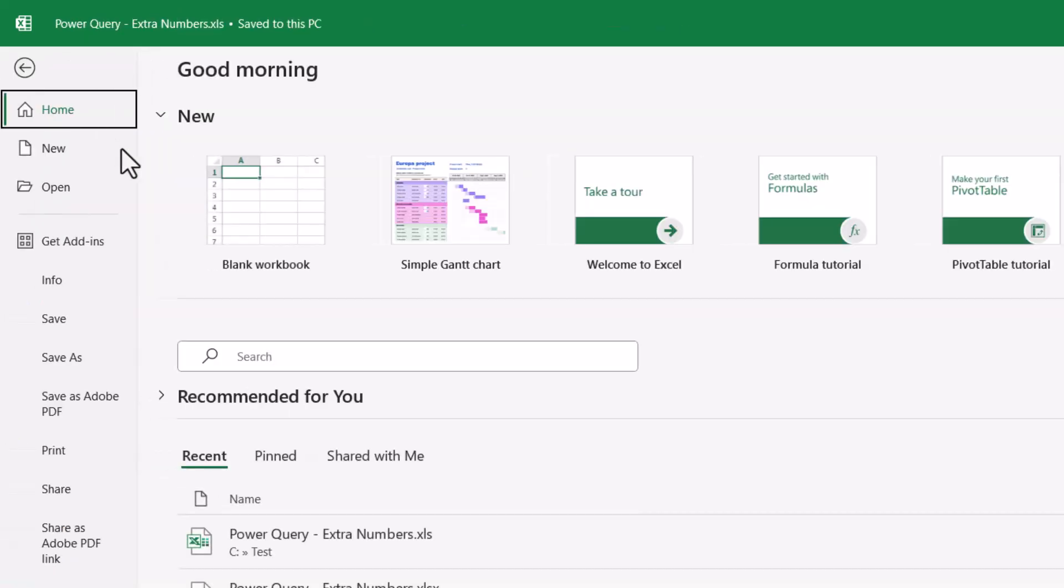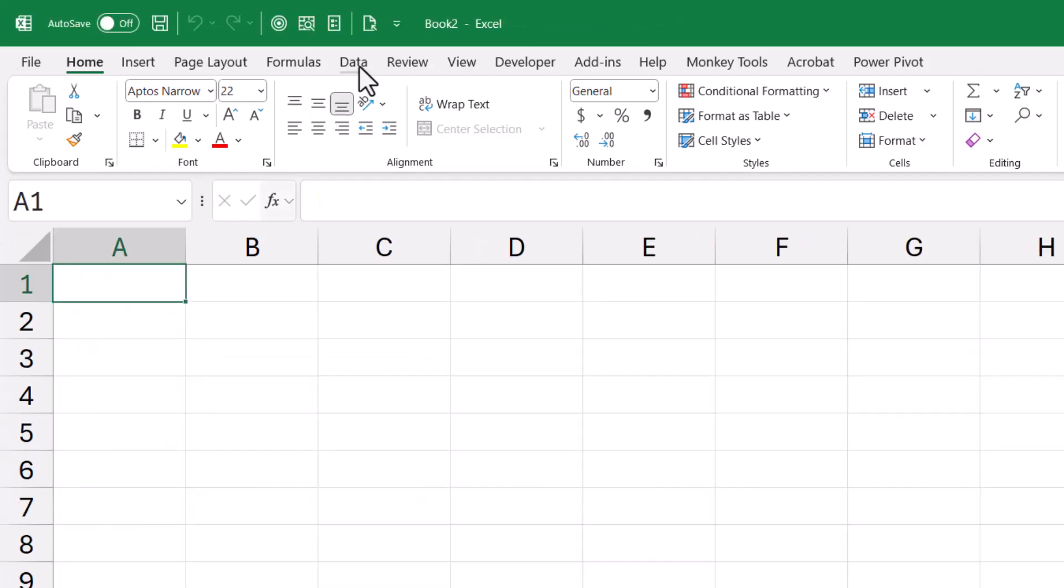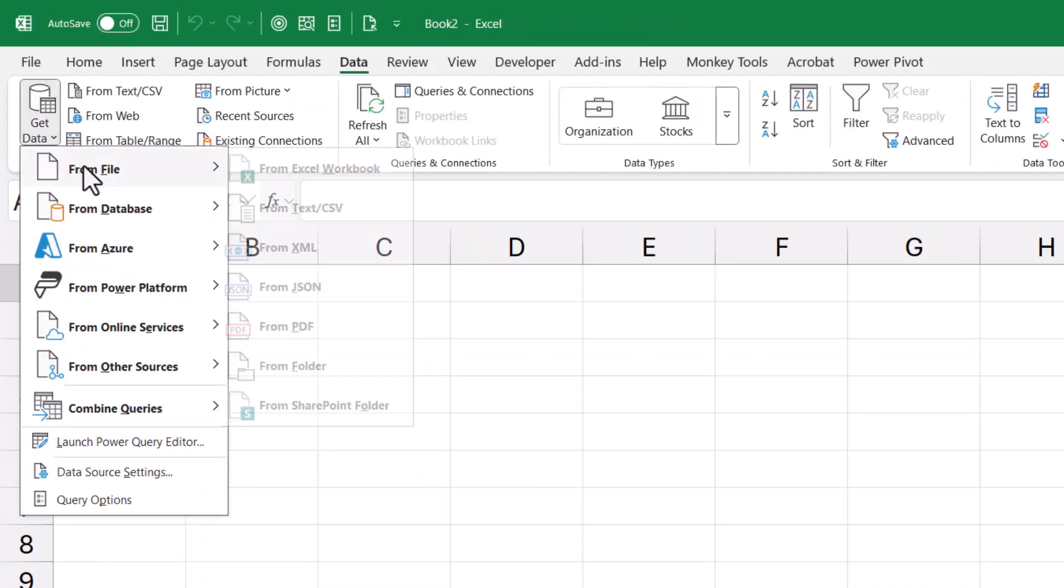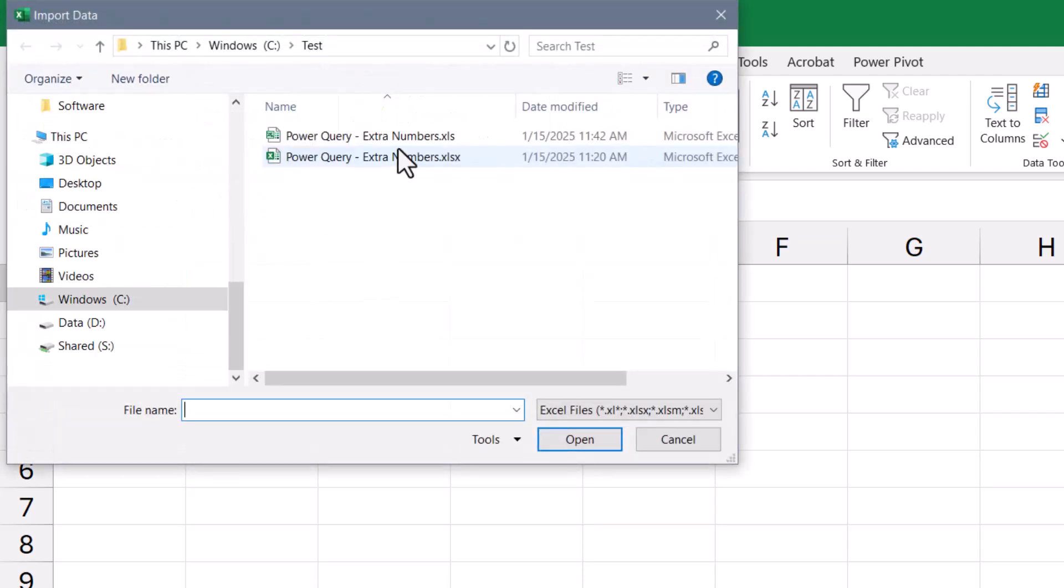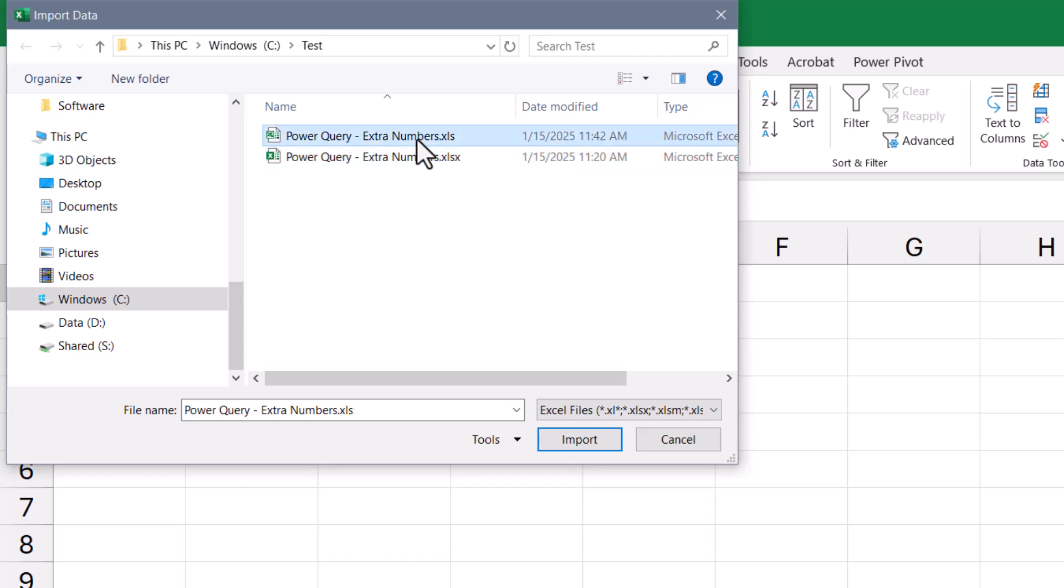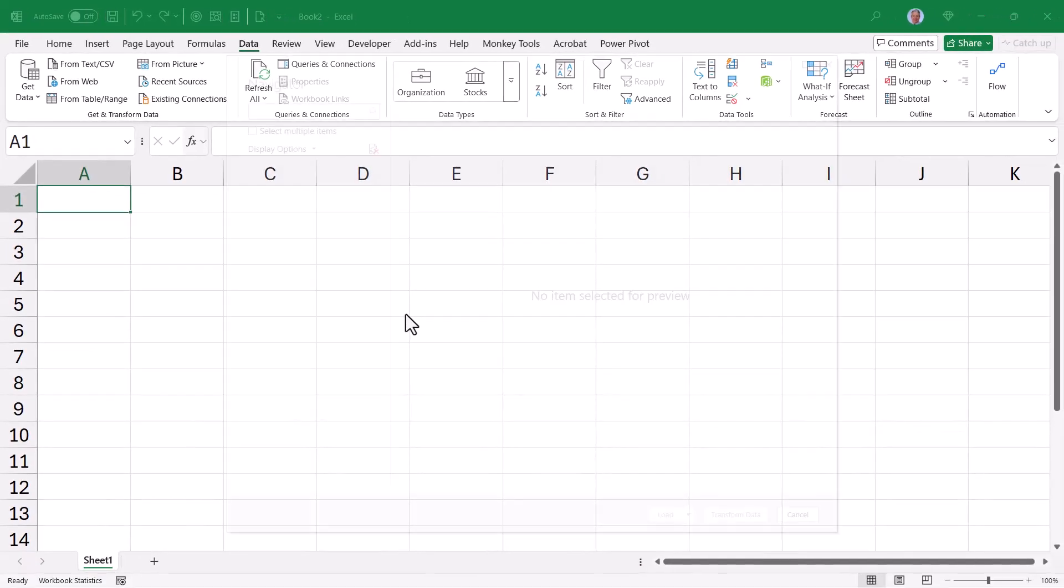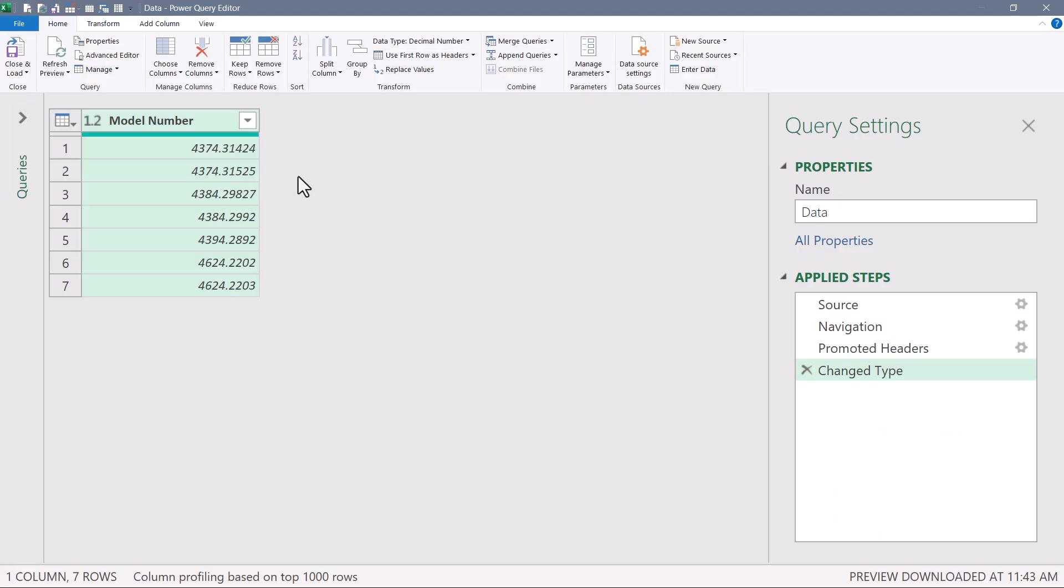So now let's start a new blank workbook. We'll go to Data, Get Data, From File, From Workbook. So here we can see the newer .xlsx format that was giving us the issue, but now we have this .xls format file. If we open that up, hit Import, we'll bring in the data sheet.